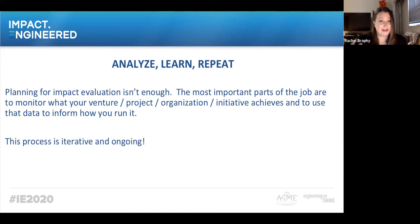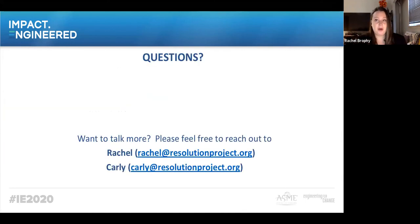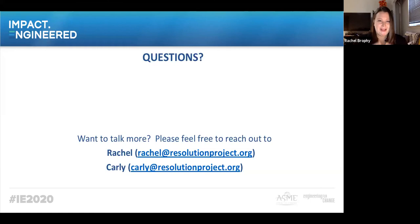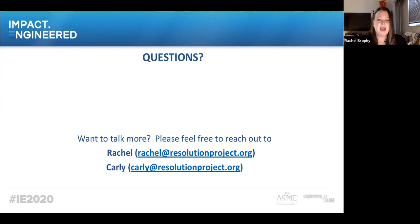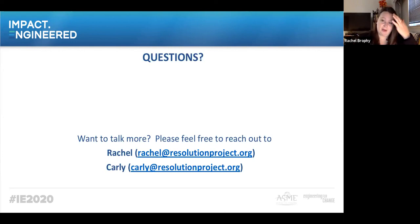Analyze, learn, and repeat. That's really how Resolution does it — we hope this is a helpful model. This was a lot to cover in just under an hour, and we know we've only hit the top of the iceberg. We have some great questions to continue answering. Please use the chat if you have any questions. Our emails are included — please feel free to reach out to continue the conversation.